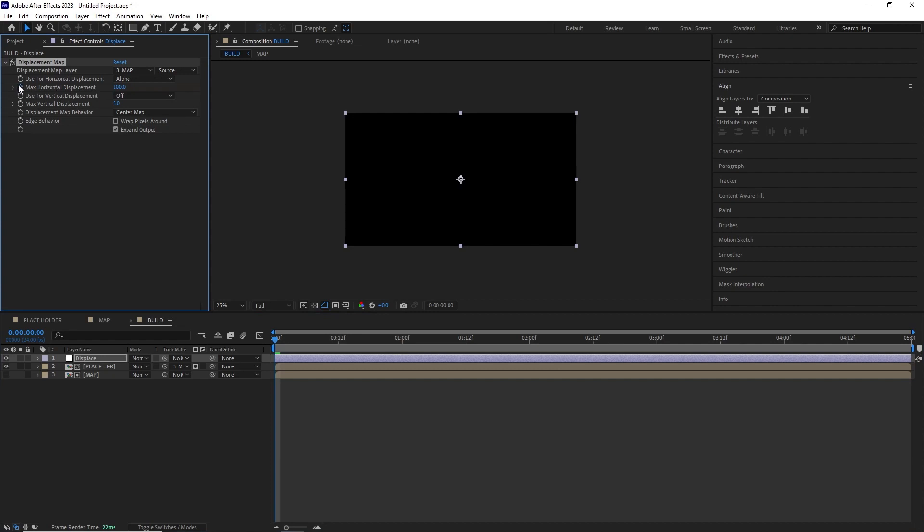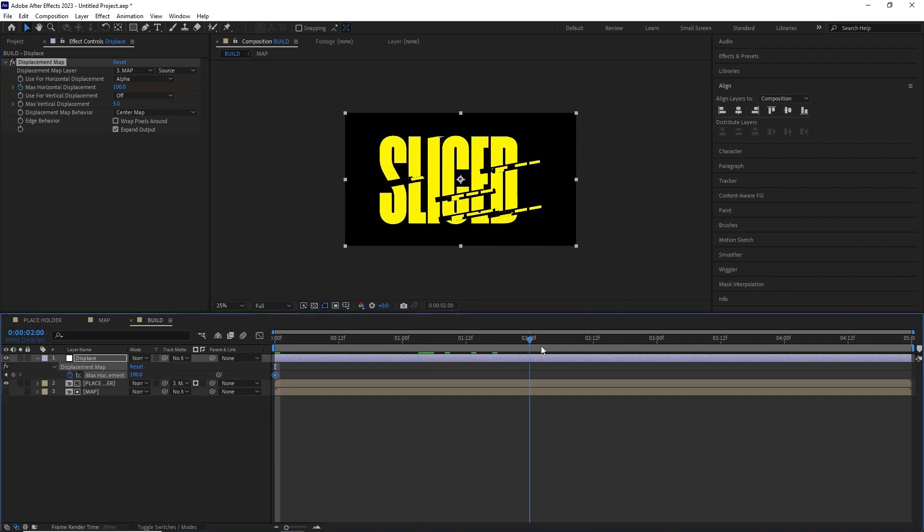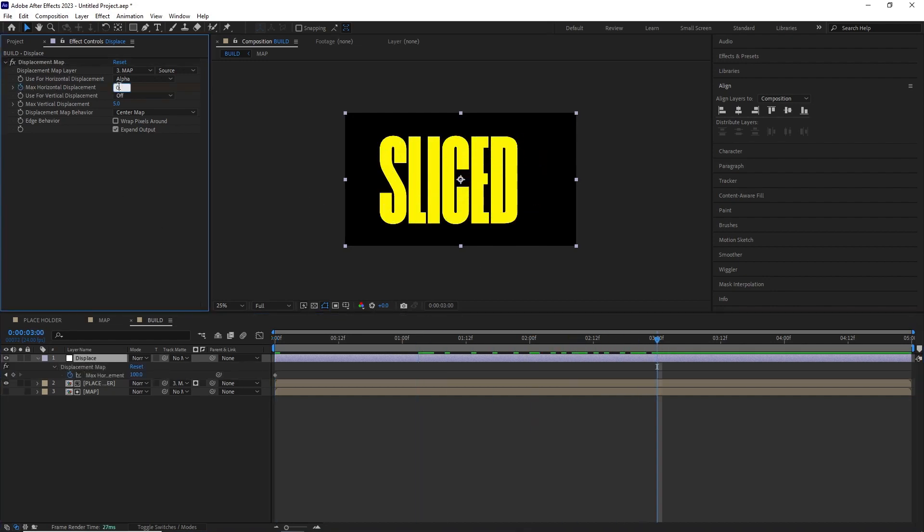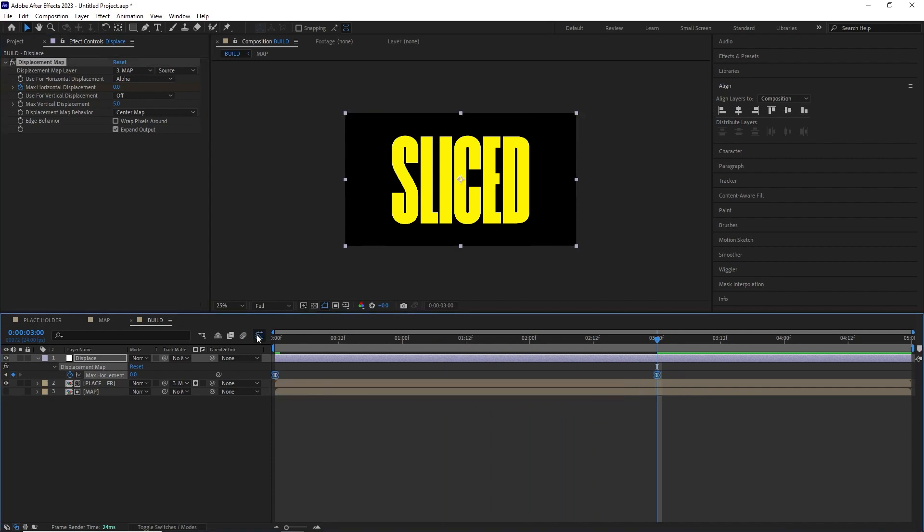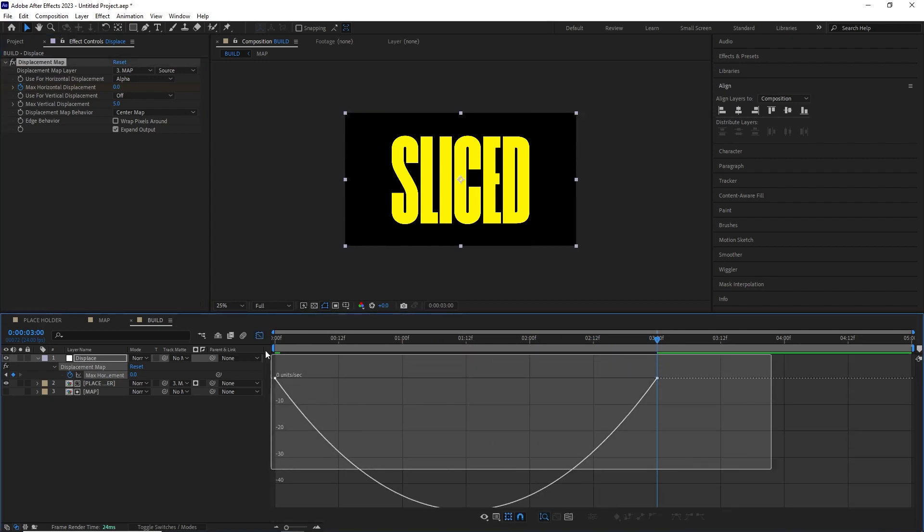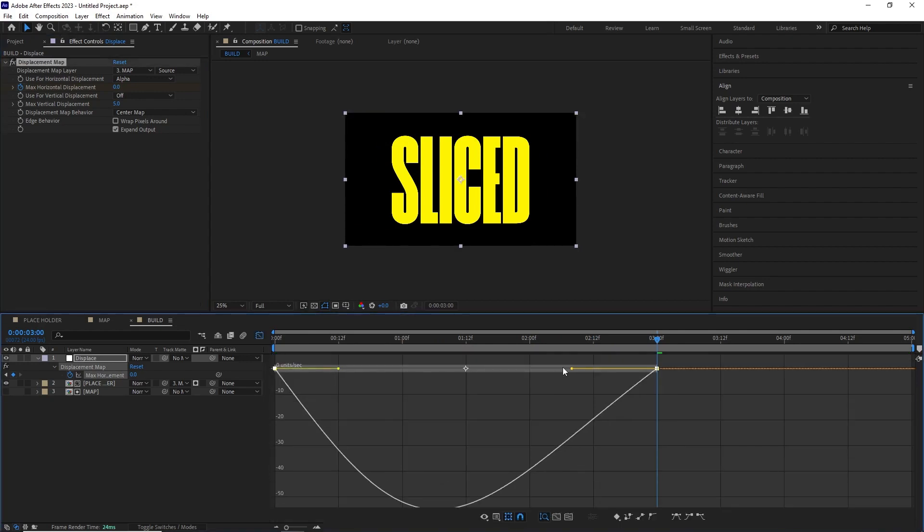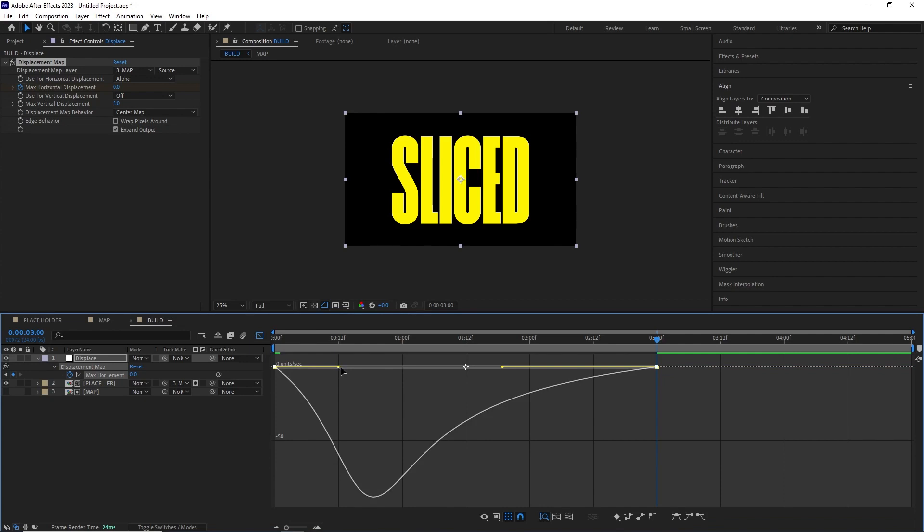I animated the horizontal displacement from 100 to 0. After that I selected both of the keyframes and easy eased them by hitting F9 and adjusted the speed graph to make it look more dynamic.